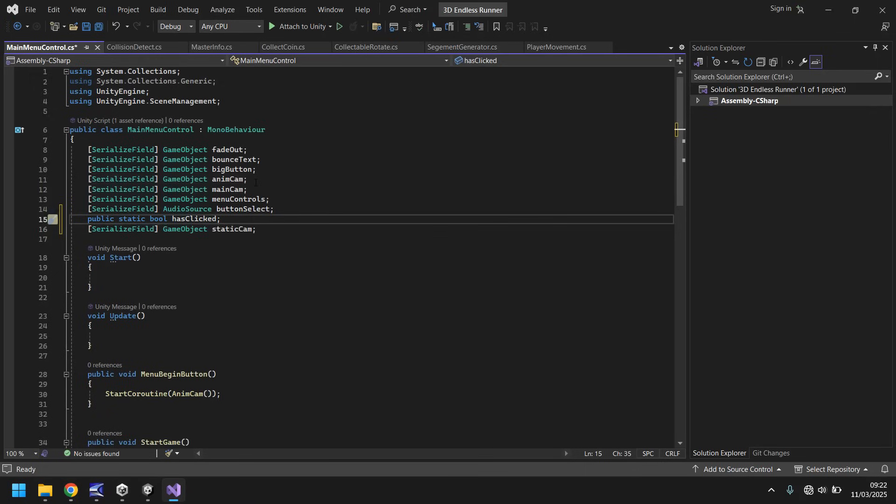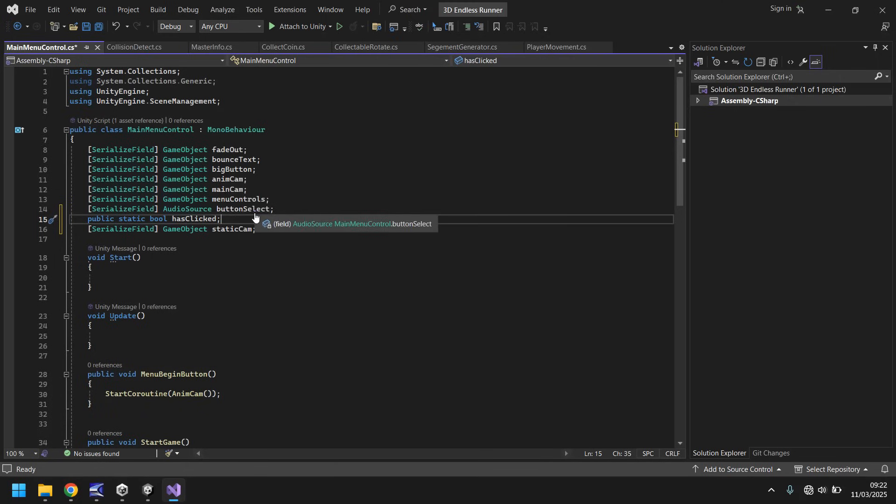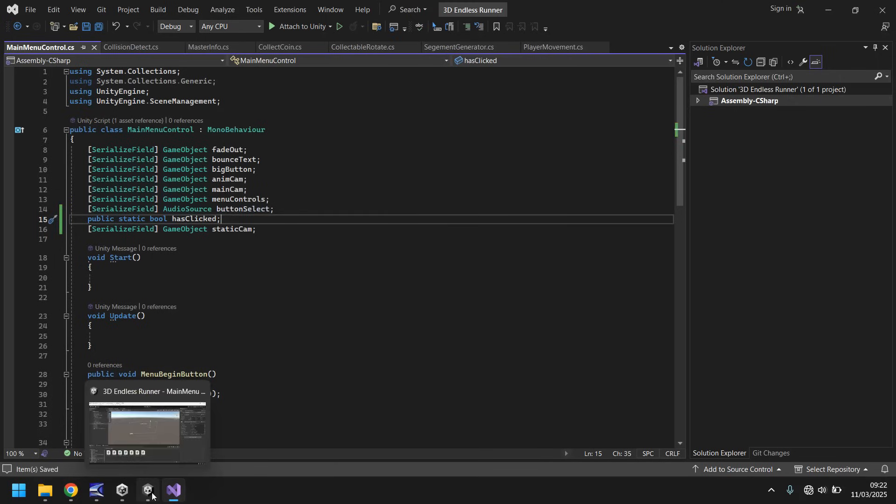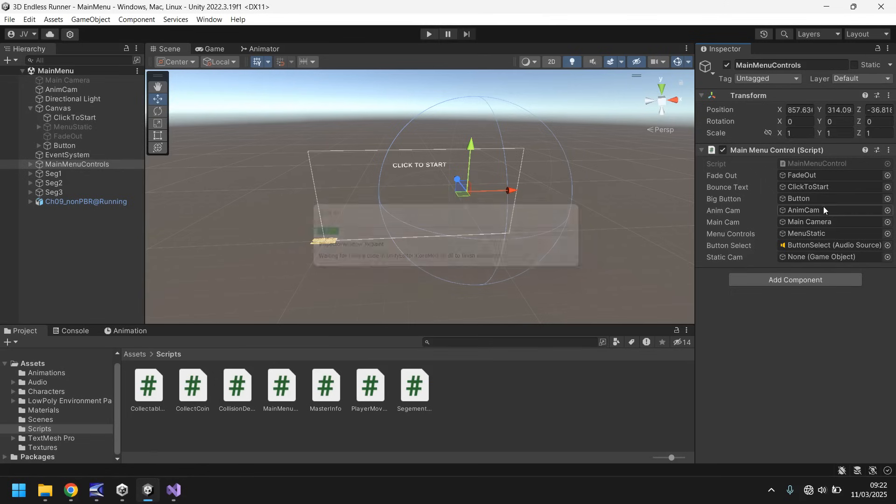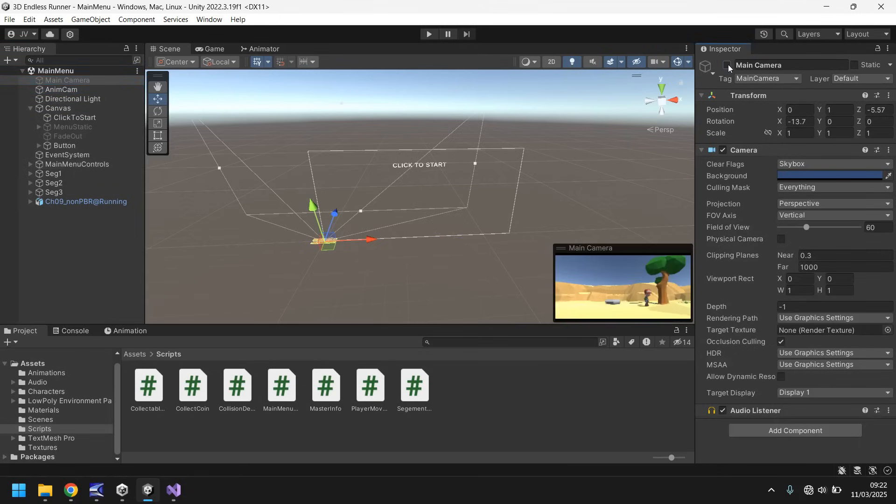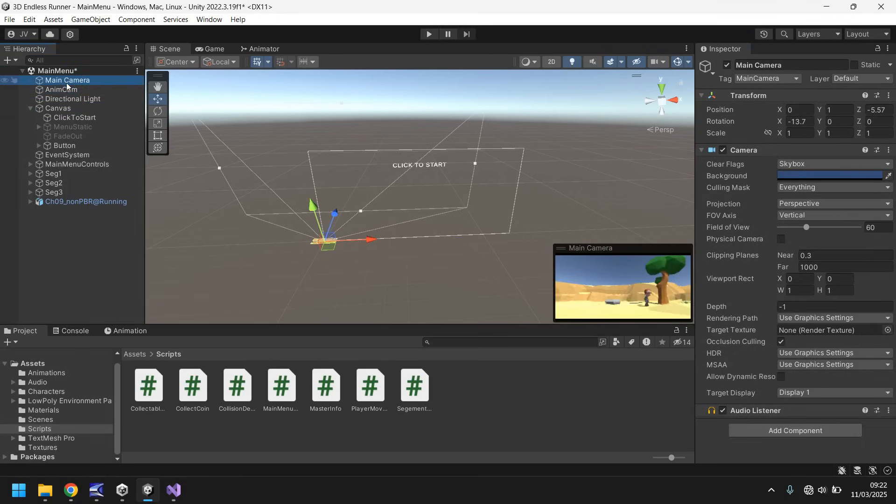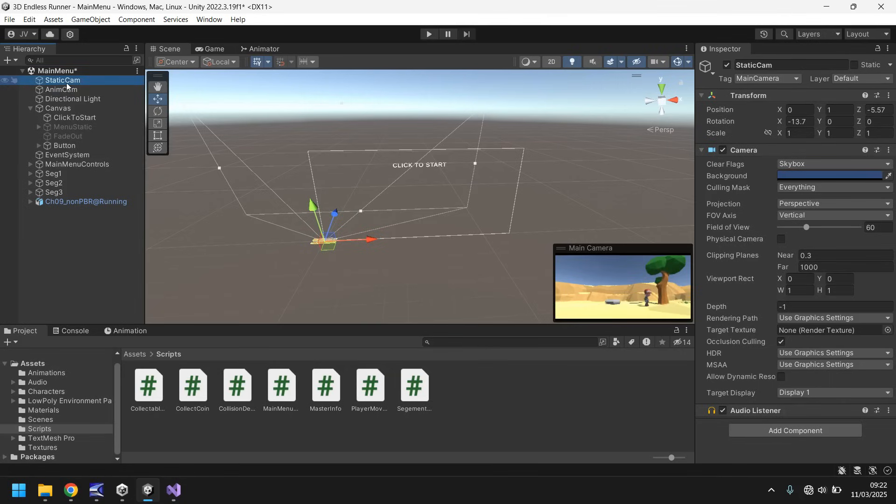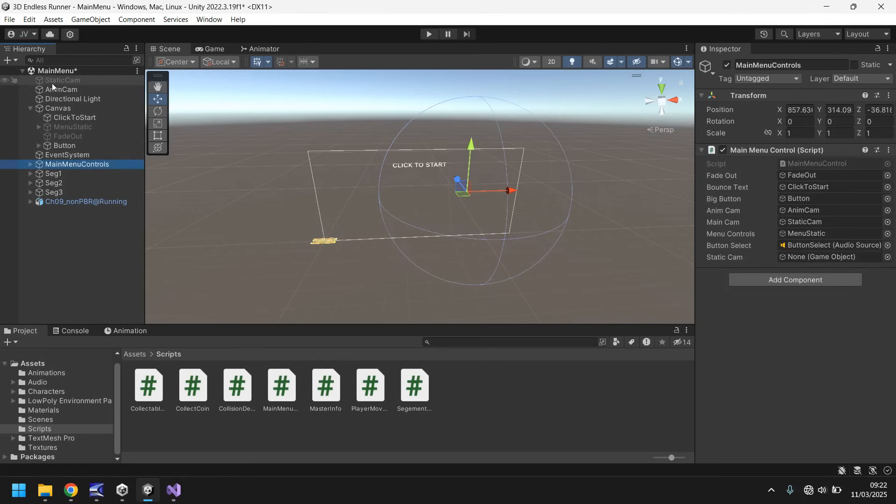When you see something like that underlined in red, check your other variables like I should have done. Let's save that and head back into Unity. Let's click on this anim cam. The anim cam's final position is same as the main camera. So we can use the main camera as our static cam. Let's rename this to static cam and let's turn that off. So we have both in place now. Let's set that variable, main menu controls drag and drop static cam.